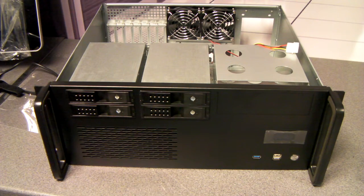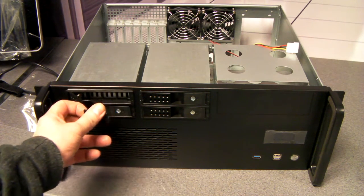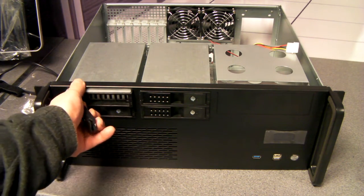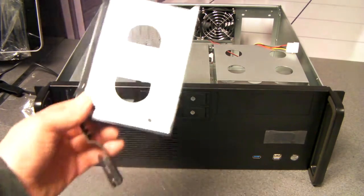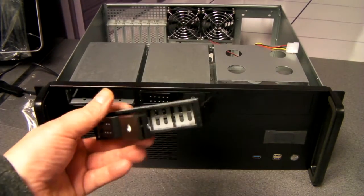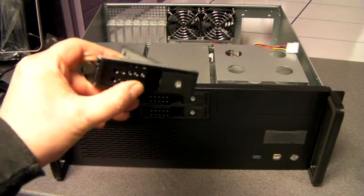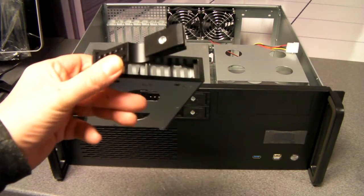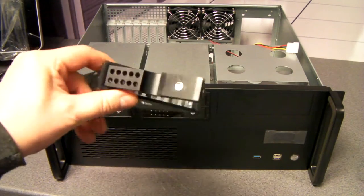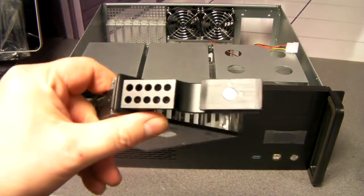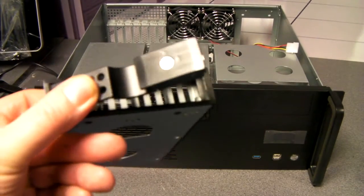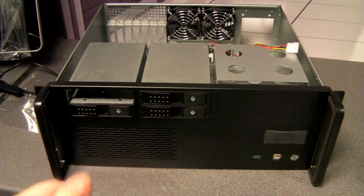Plus points also are the four hot swap bays at the front here. These caddies will take both 2.5 inch and 3.5 inch drives. They're lockable, they're well vented, and they've got a nice brushed aluminium effect to them.